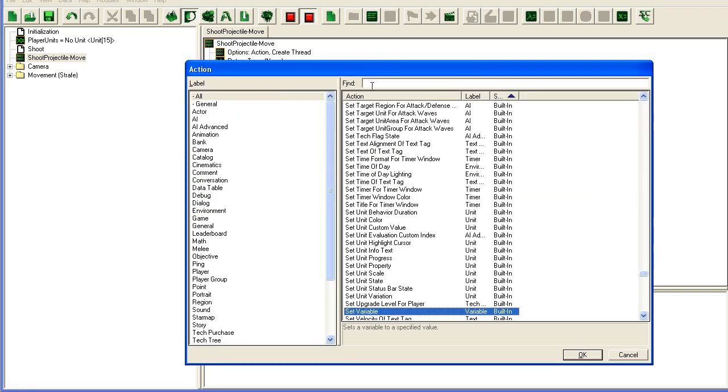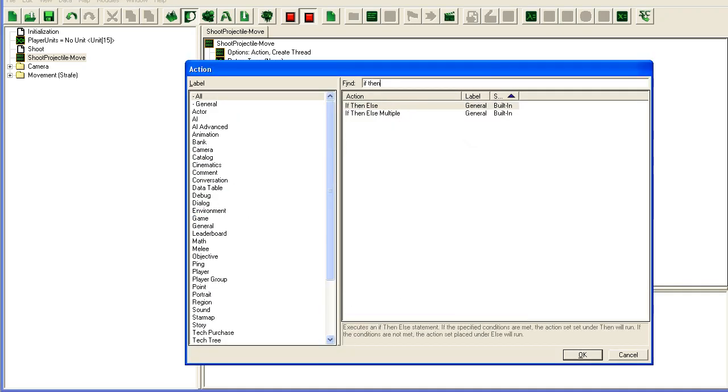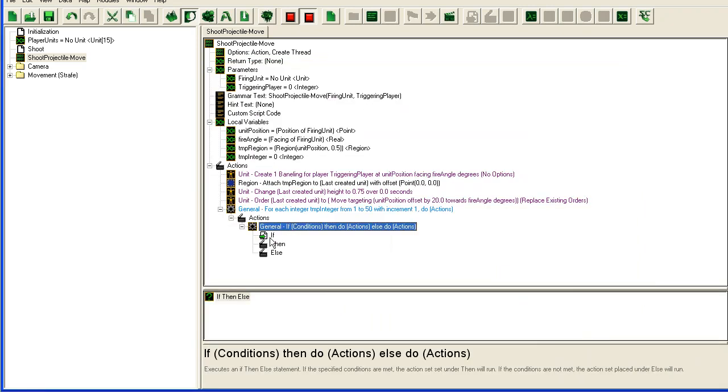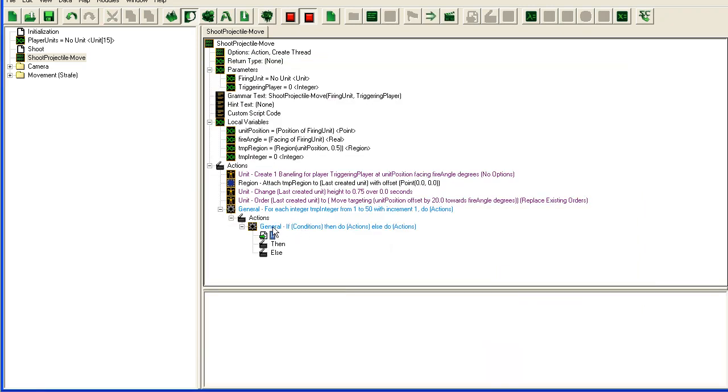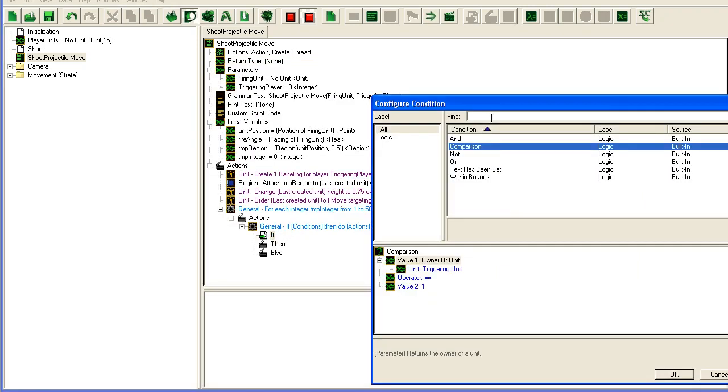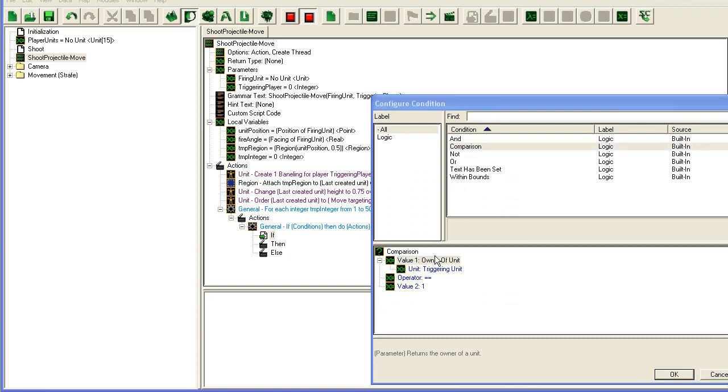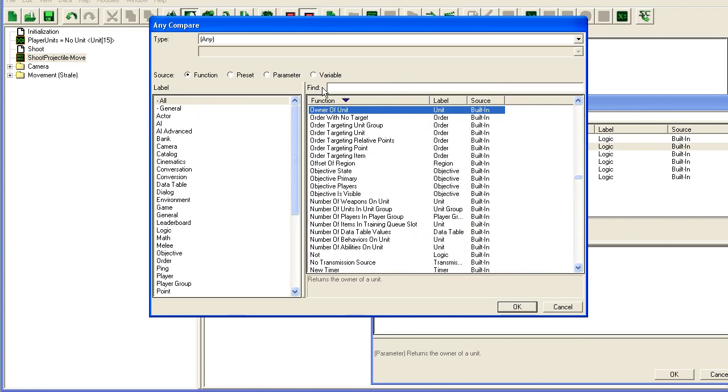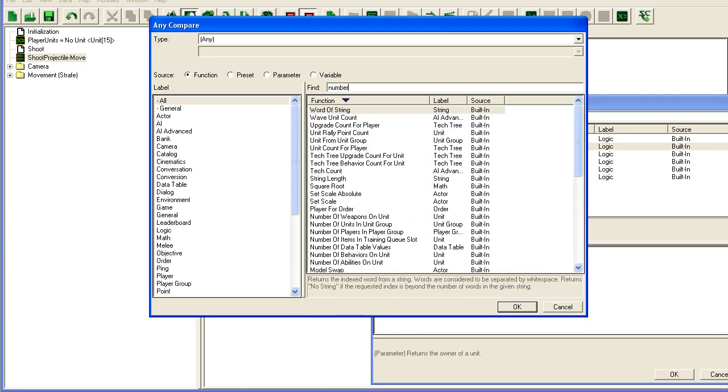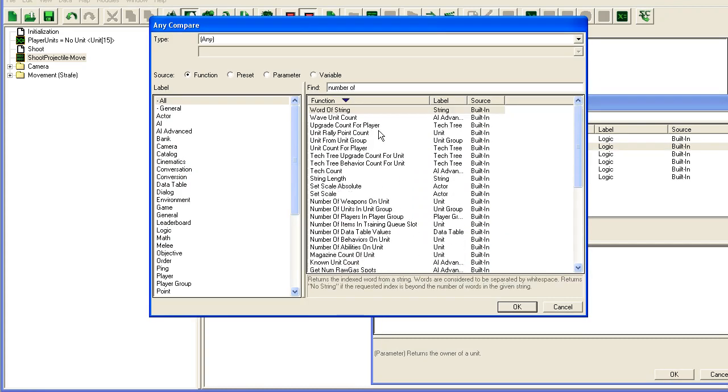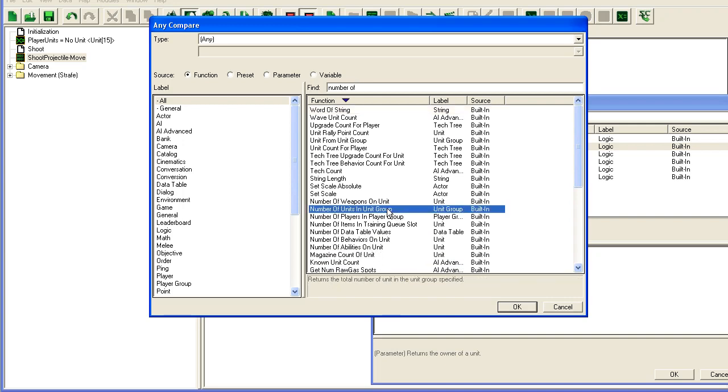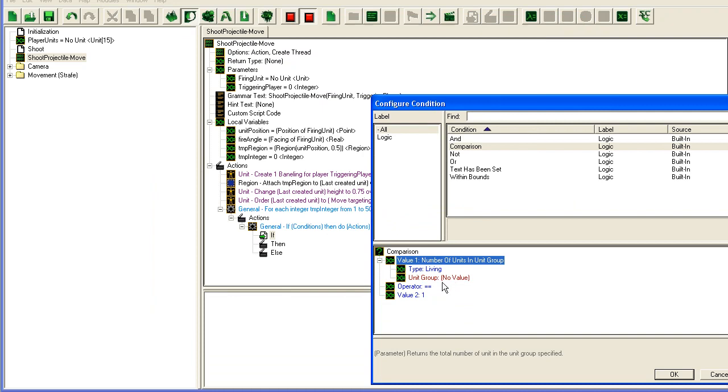I'm just going to do it basically now. So here we're going to check, we're going to add an if then and then we're going to check a condition. We're going to count the number of units, number of units in unit group.